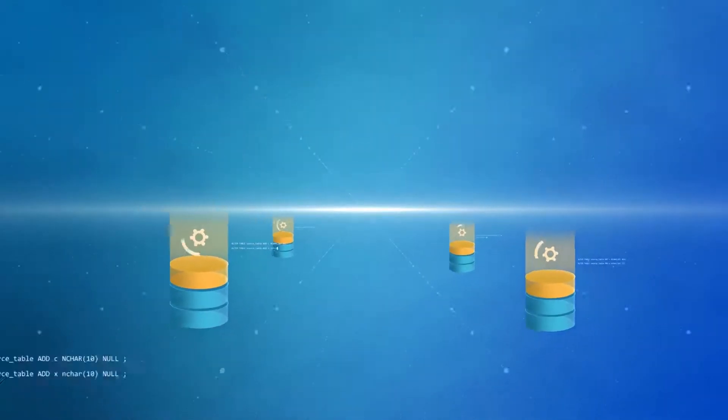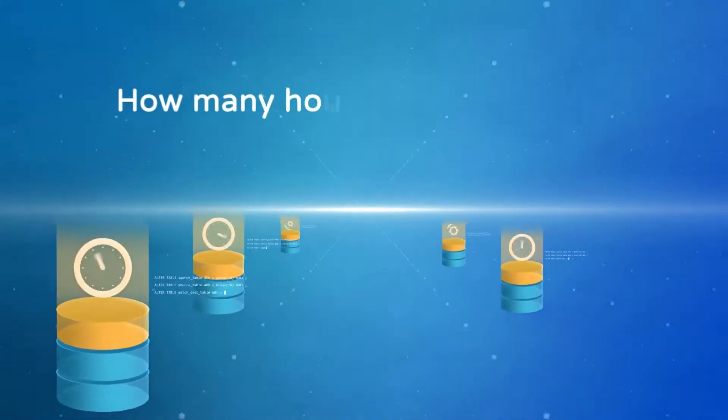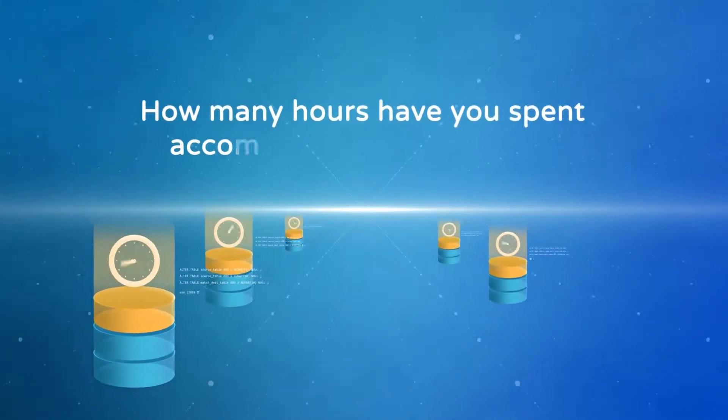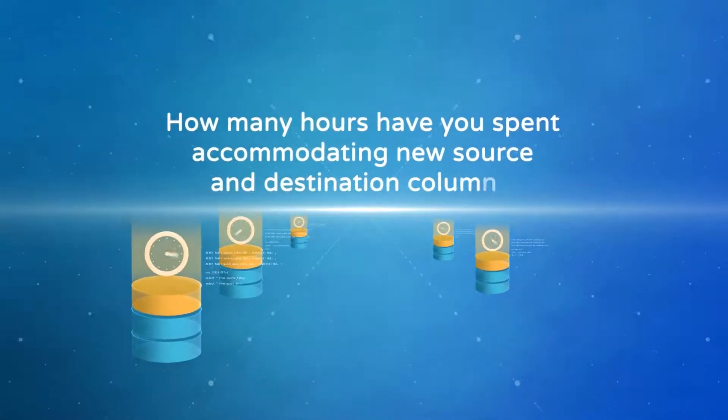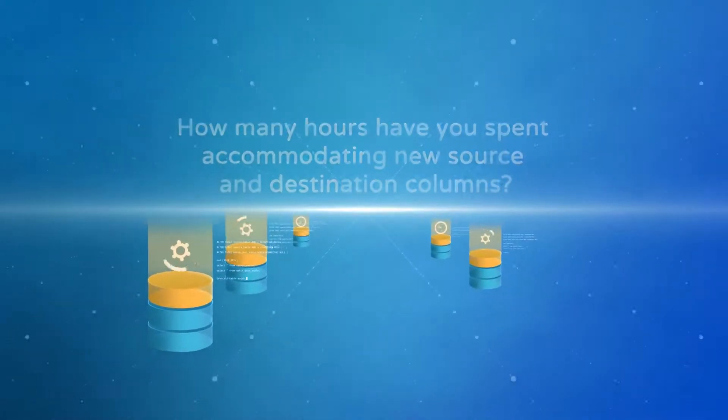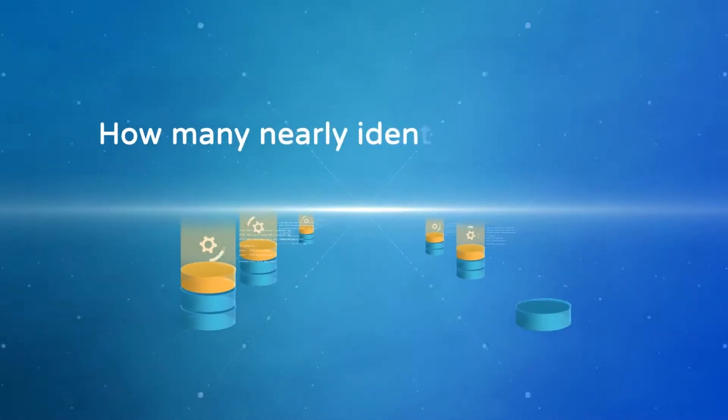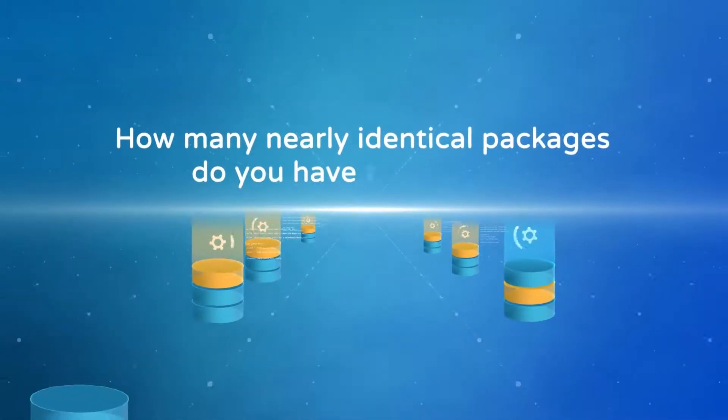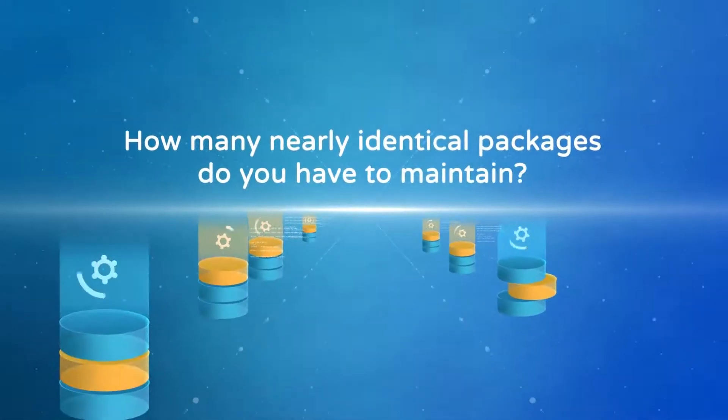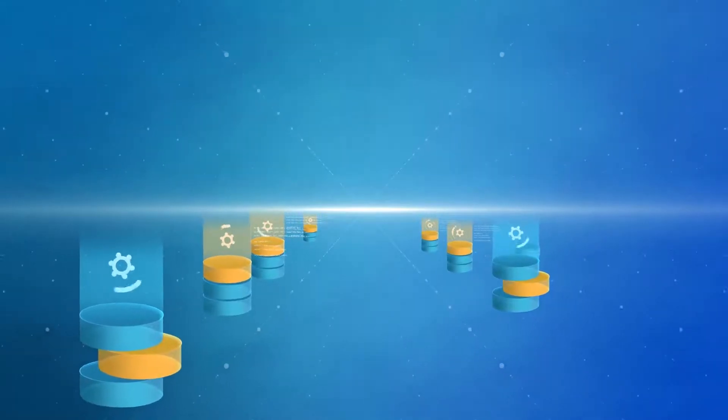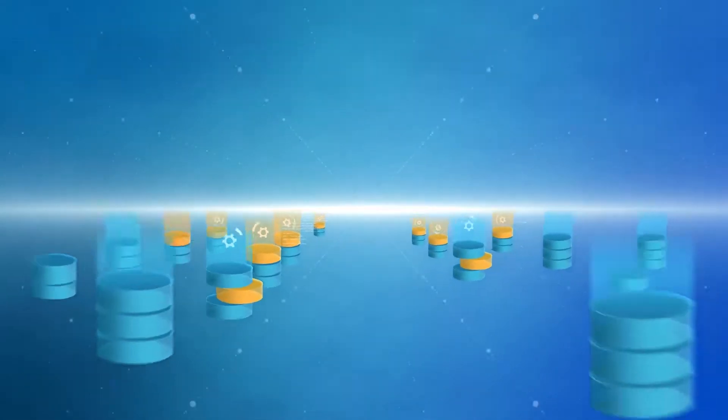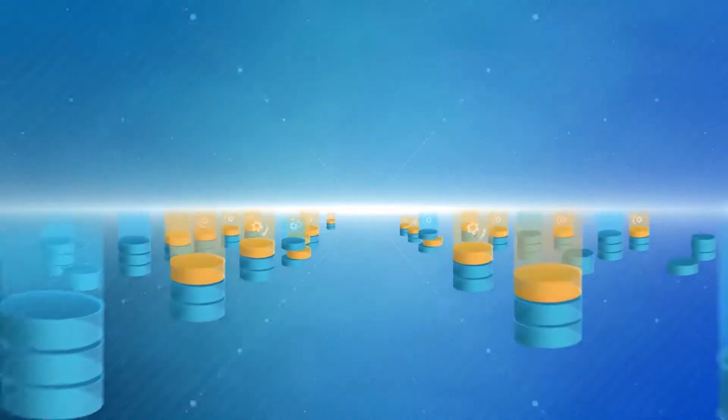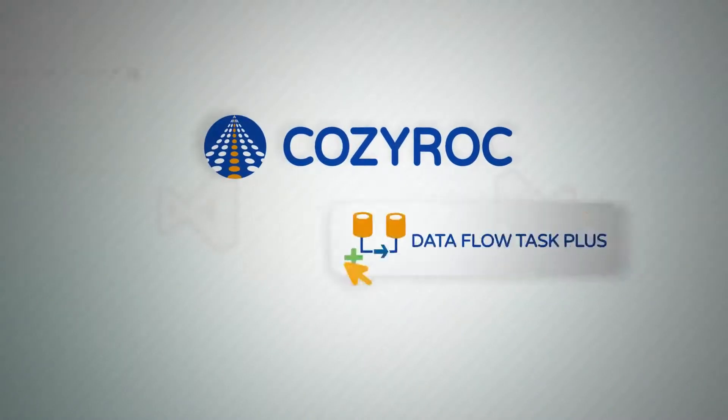Are you tired of updating packages because of changing metadata? How many hours have you spent accommodating new source and destination columns? How many nearly identical packages do you have to maintain, especially when you need to update hundreds of them?